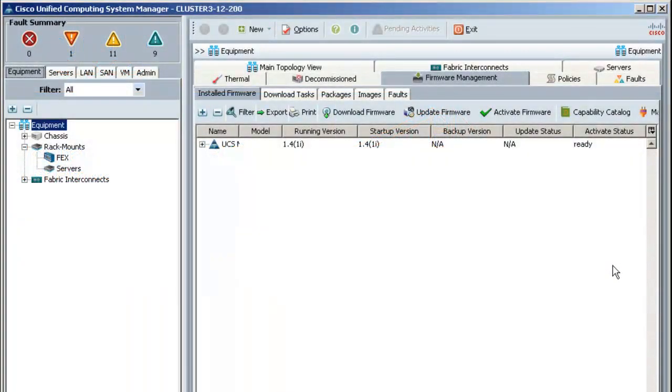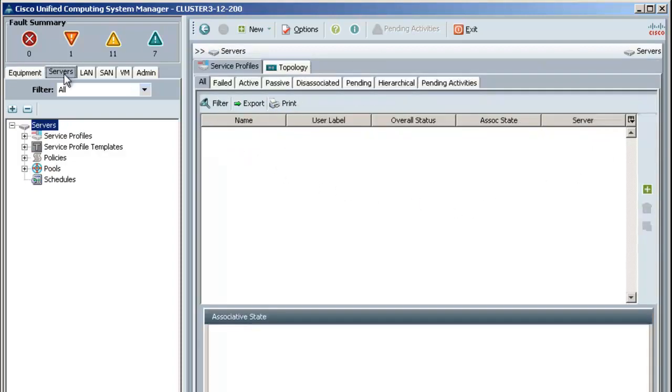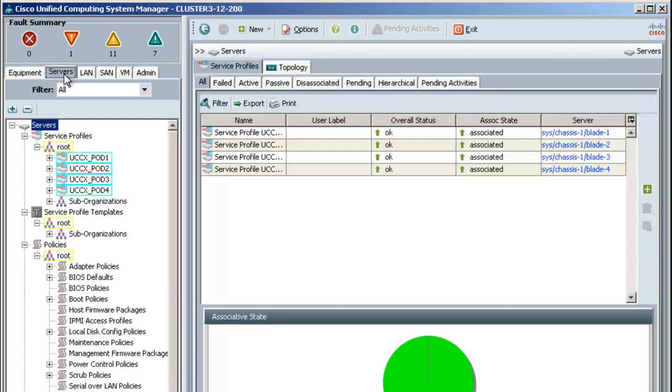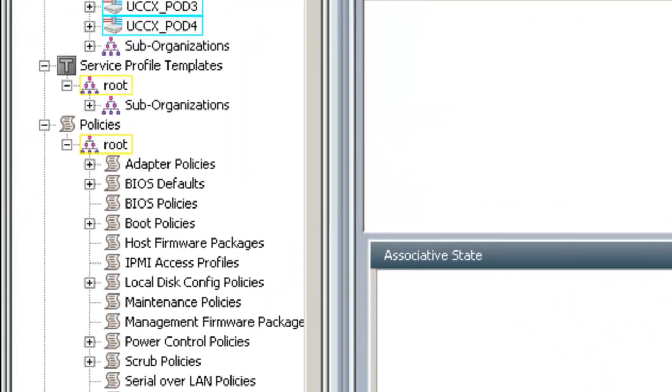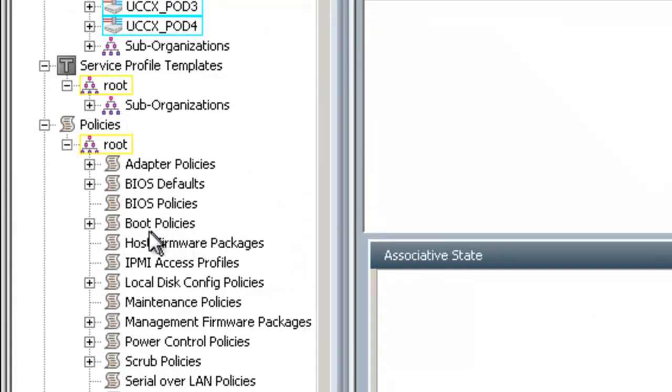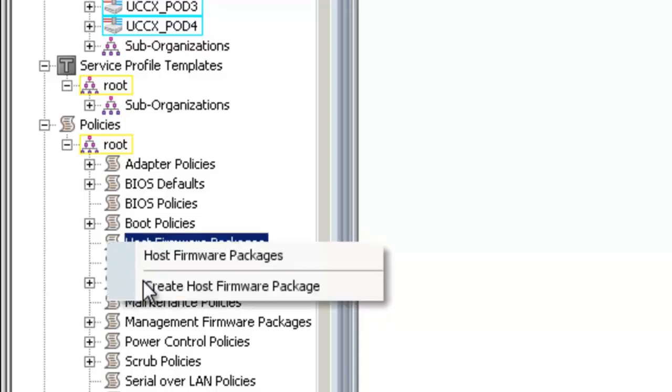Now that my fabric interconnects will come back up, it's time to upgrade the BIOS of my servers. With that, you need to go to the Servers tab, and then under the Policies section, right-click on Host Firmware Packages and choose Create a Host Firmware Package.